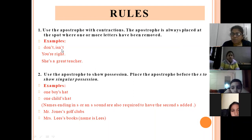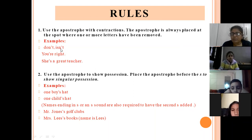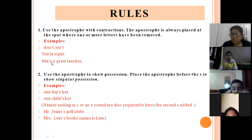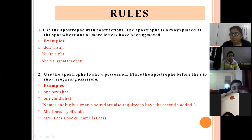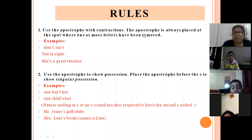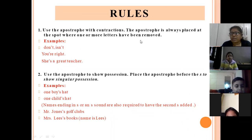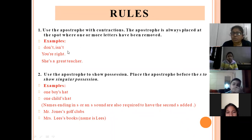Same with 'is not': the first word 'is' stays unchanged. In the second word 'not', the 'o' is removed and apostrophe is placed. The apostrophe is always placed at the spot where one or more letters have been removed. When you remove one or two letters, in place of that letter, you put the apostrophe.